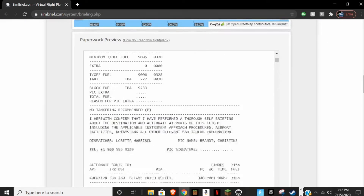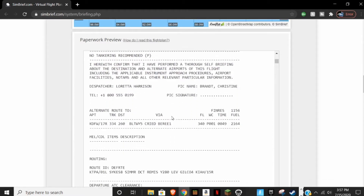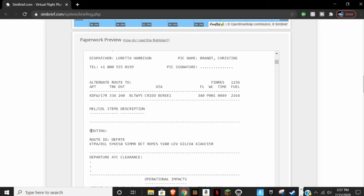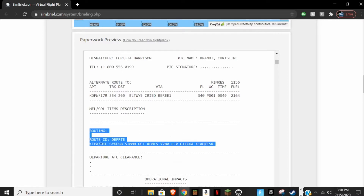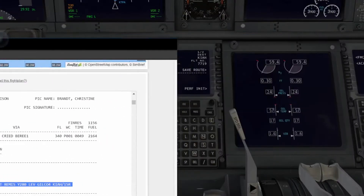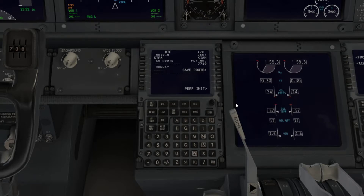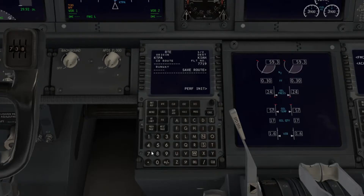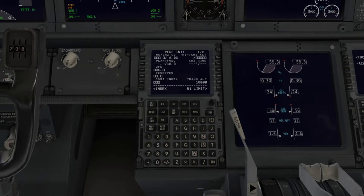Scrolling down to the routing section, we can see all the information we need. Runway 01 Left is the runway we're taking off from, and Runway 15 Right is the runway we're landing on. Keep that in mind. So we're going to input Runway 01 Left into the FMC. Next, the Cost Index comes in — mine in this case is 5.